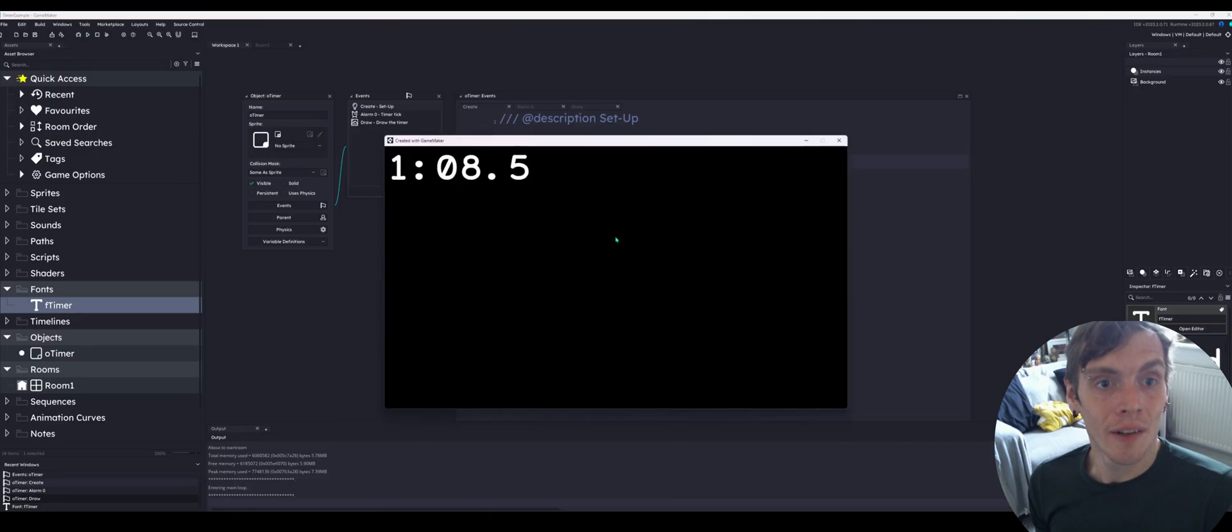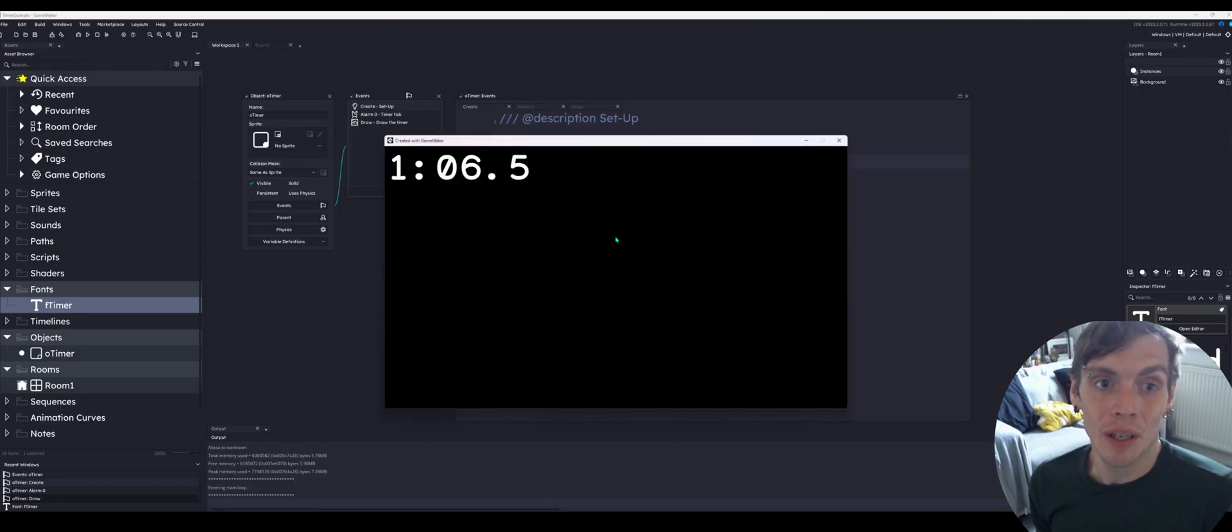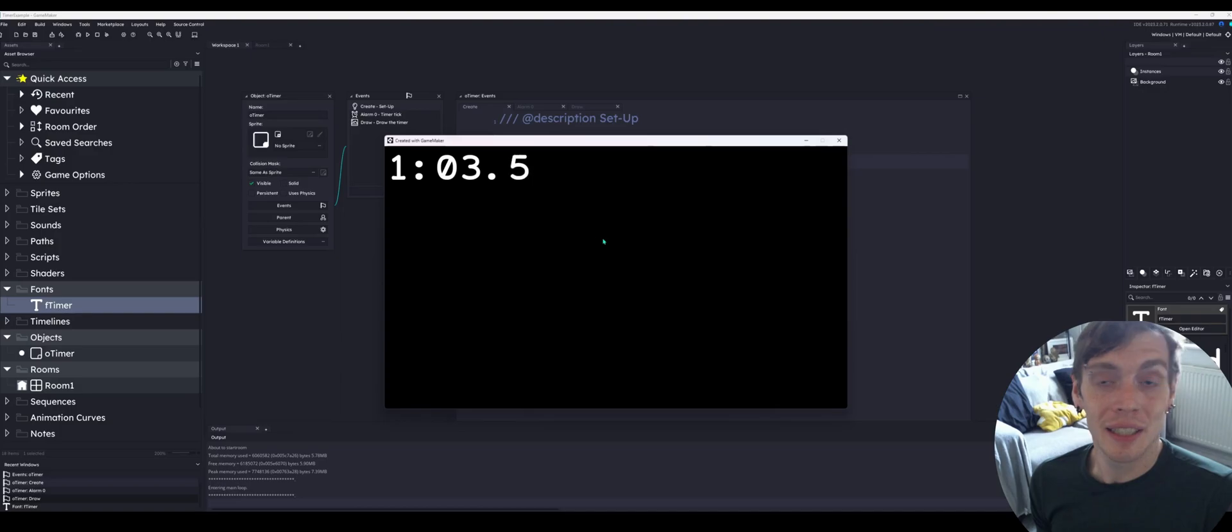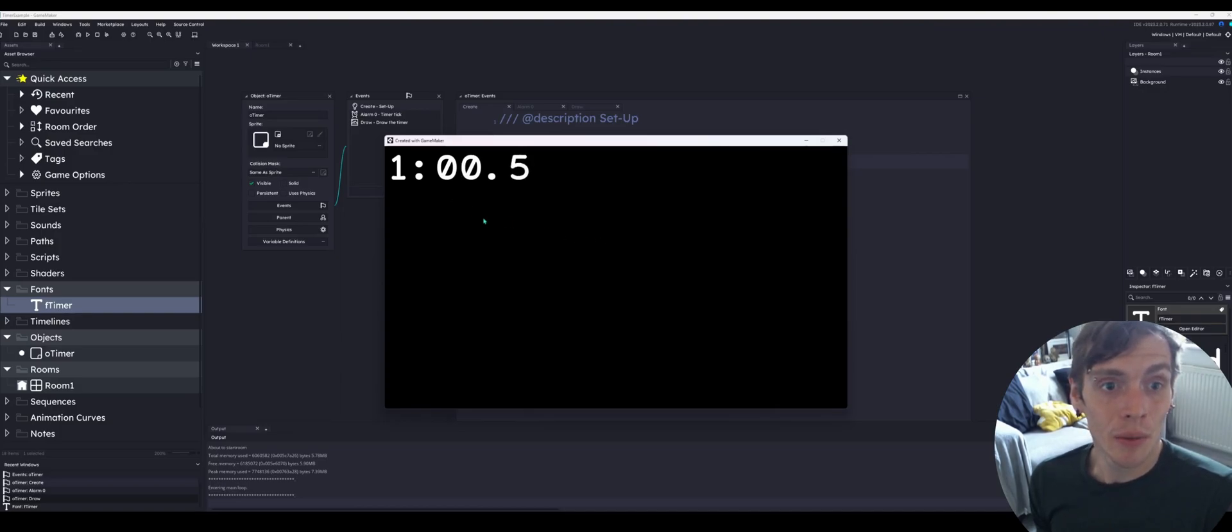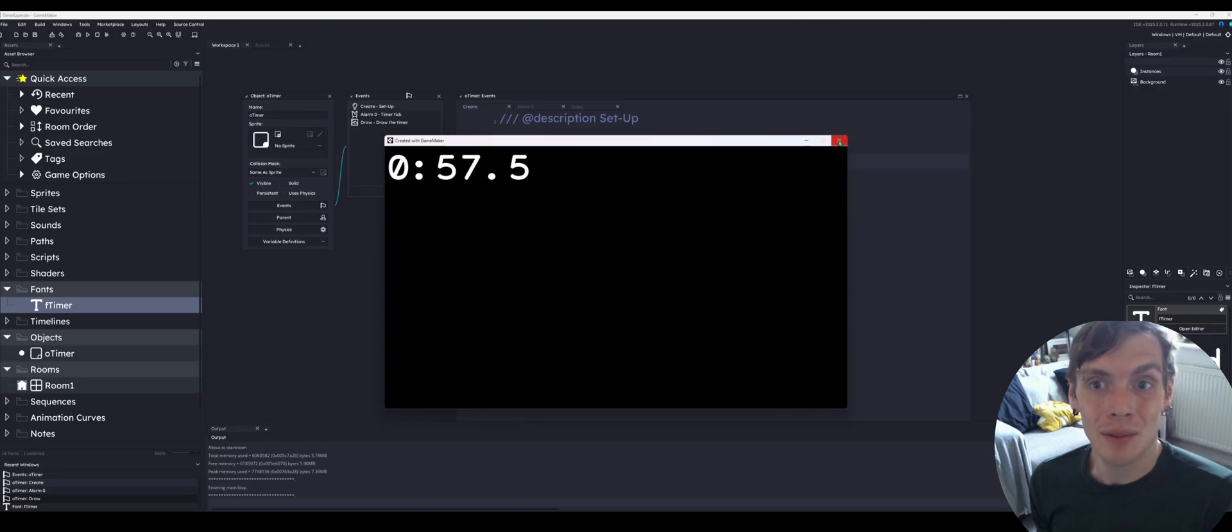Then that will actually tick down. You can see what happens as well when the minutes go down. So when it goes to zero, there you go. The minutes have gone down as well.